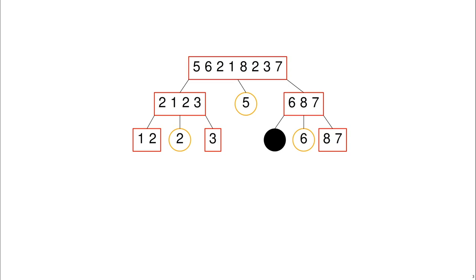We've still got several smaller sorting problems so we'll decompose them again.